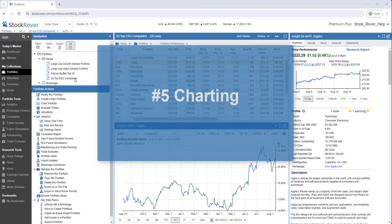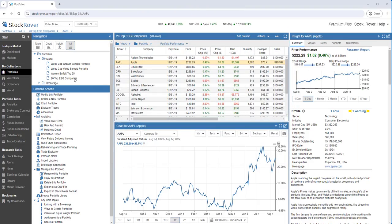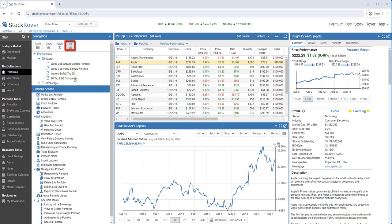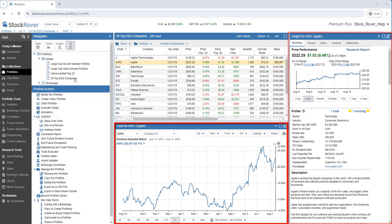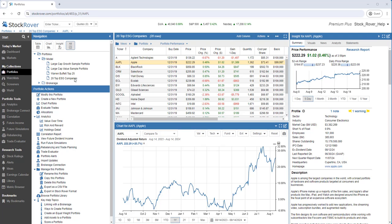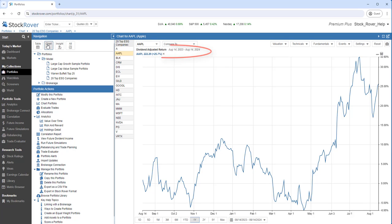A fifth key feature of Stock Rover is charting. We're going to stick with the 20 top ESG companies portfolio and we'll focus on charting Apple. You'll see that Stock Rover presents a whole suite of charting options. We're currently in All mode with Apple selected in the table and both the chart and the Insight panel with Apple-specific data. Let's select to show just the chart. We're currently charting the dividend adjusted return of Apple going back one year. You'll note Stock Rover goes as far back as 2007.